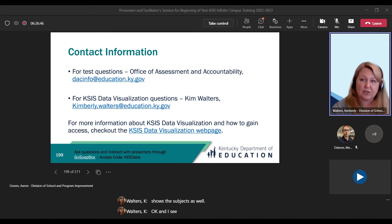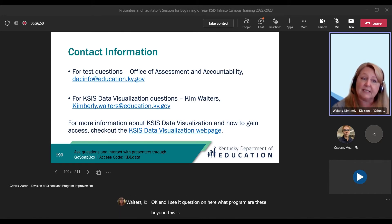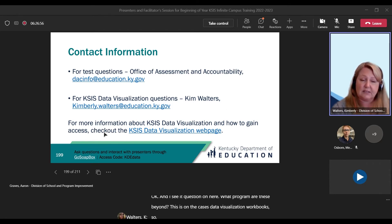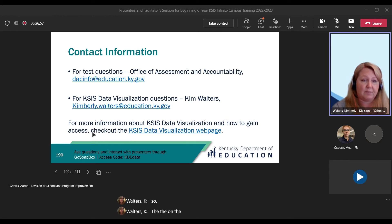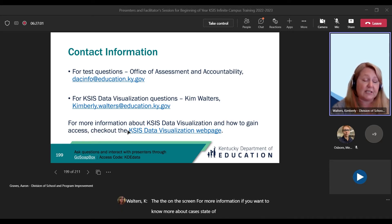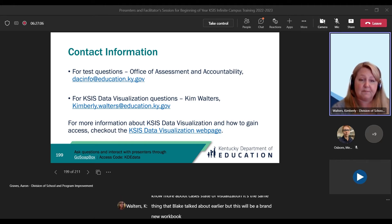There's a question: what program would these be on? This is on the CASES data visualization workbook. For more information, if you want to know more about CASES data visualization, it's the same thing that Blake talked about earlier, but this will be a brand new workbook in there.